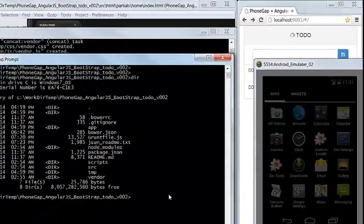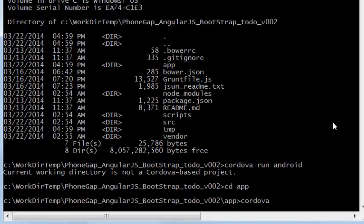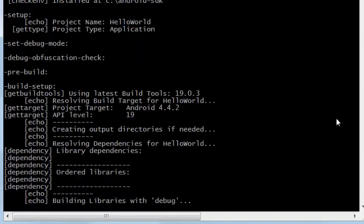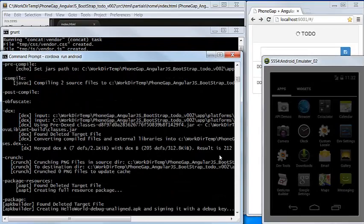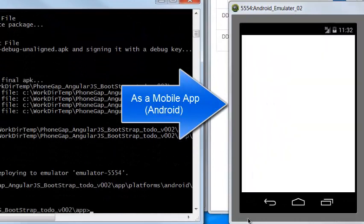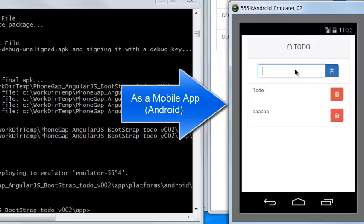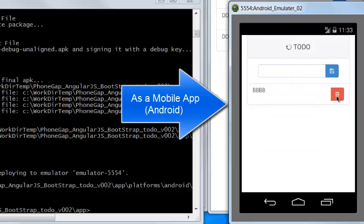Now let's use the Android emulator to run this to-do list application. Now it's started. Let's do some testing. Add a list — the animation also worked. Delete. Everything works.